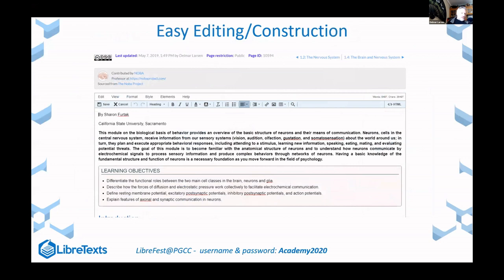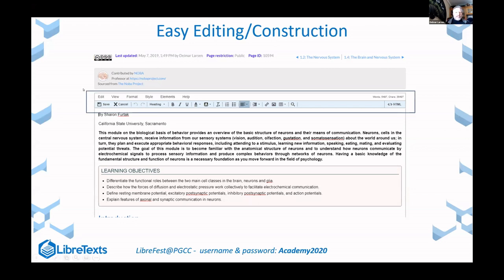Getting back to the author infrastructure, you can construct content in Word files or Google Docs and upload them to our site. We also have the ability to edit content directly on our site using an editor called the CK editor. For those familiar with Canvas, it uses the CK editor as well, so if you can edit in Canvas, you can edit in LibreTexts. The editing bar is very similar to Word and Google Docs, as these are all front-end writing tools with HTML or XML on the back end.